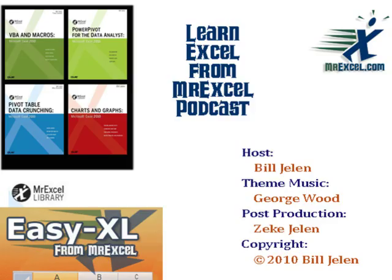So we now have our top five items and we should be good to go. Hey, I want to thank you for stopping by. We'll see you next time for another netcast from MrExcel.